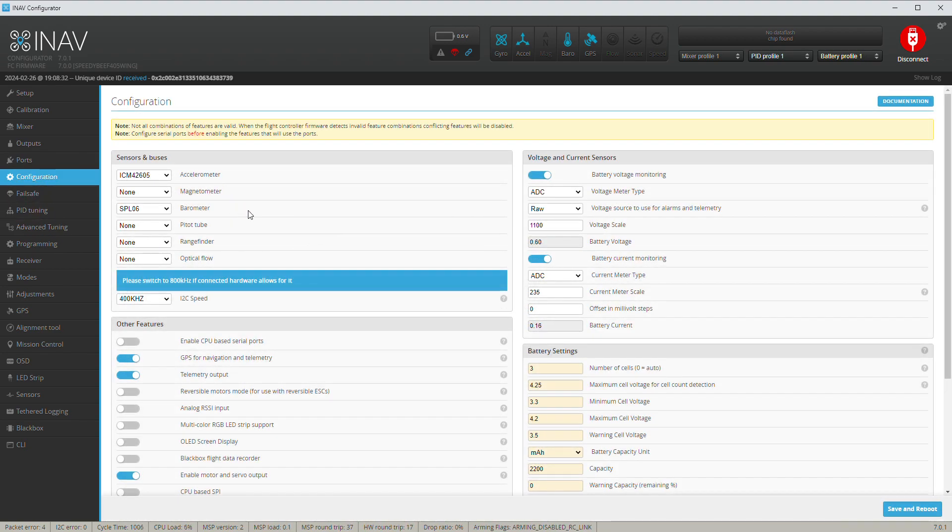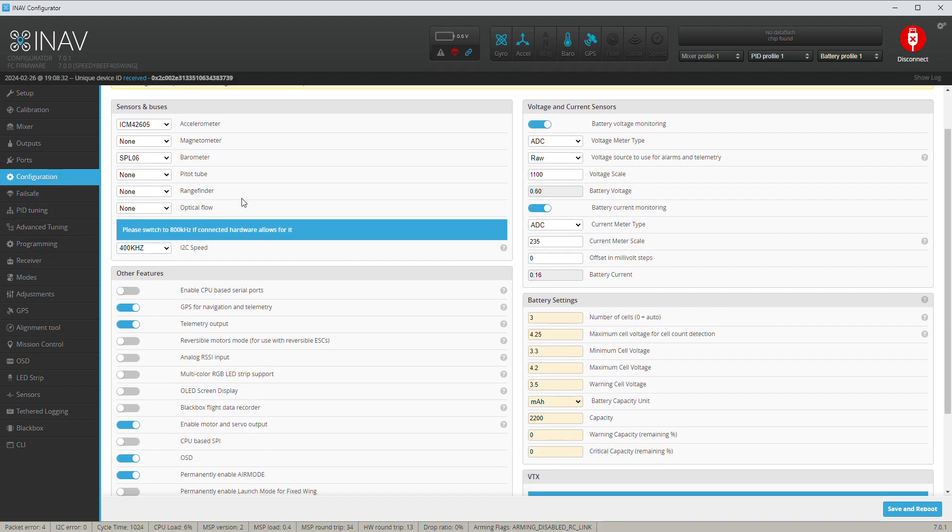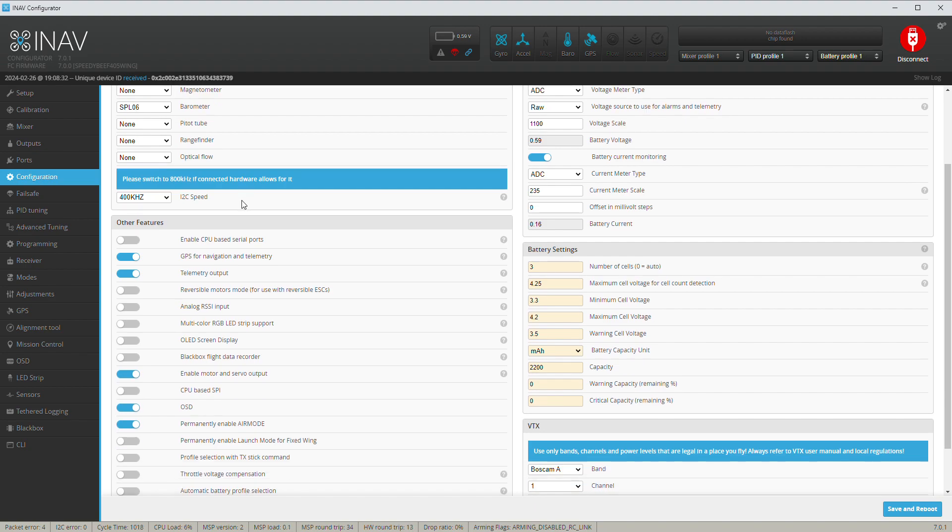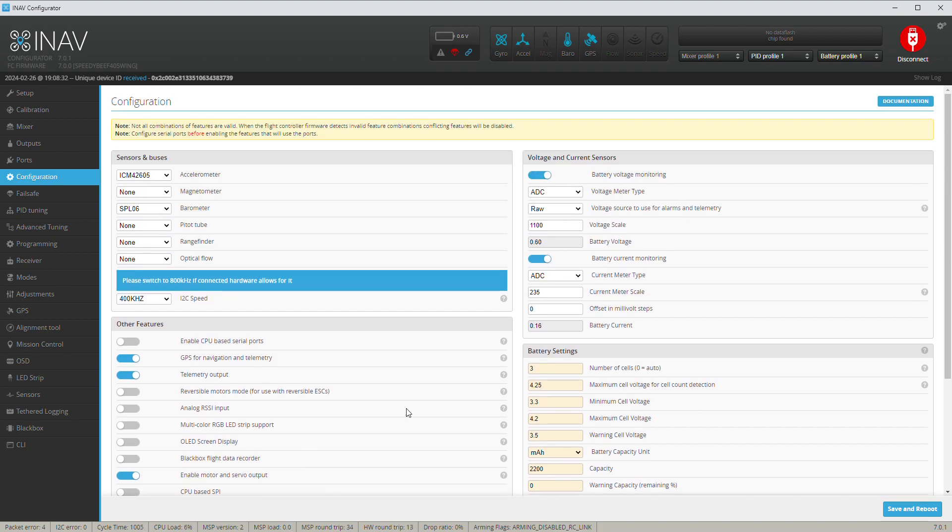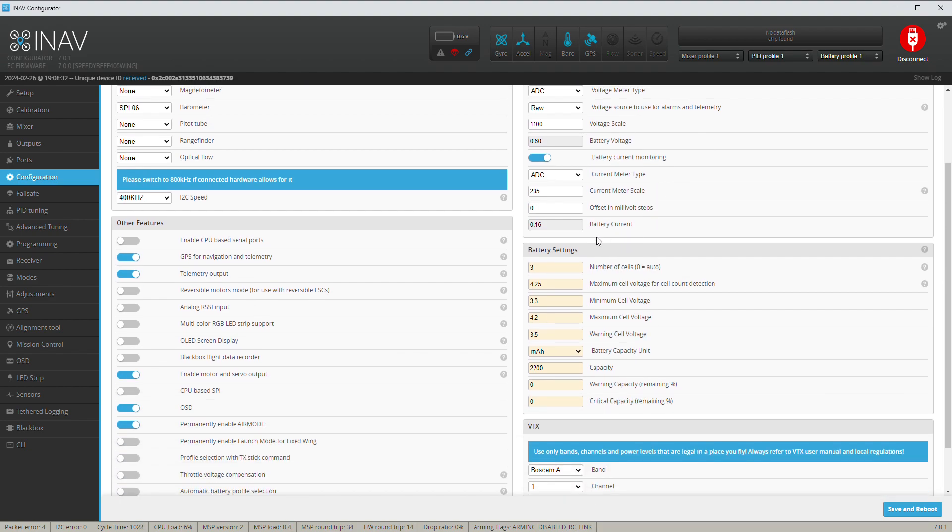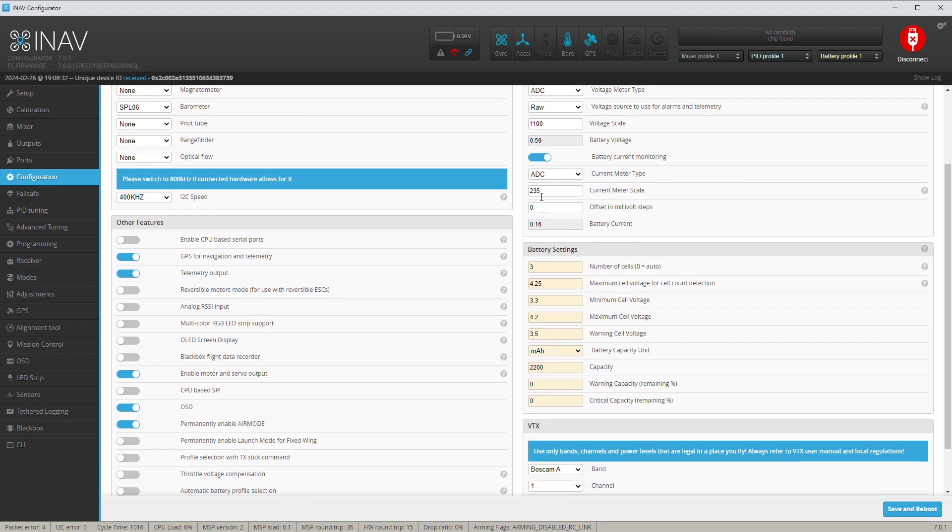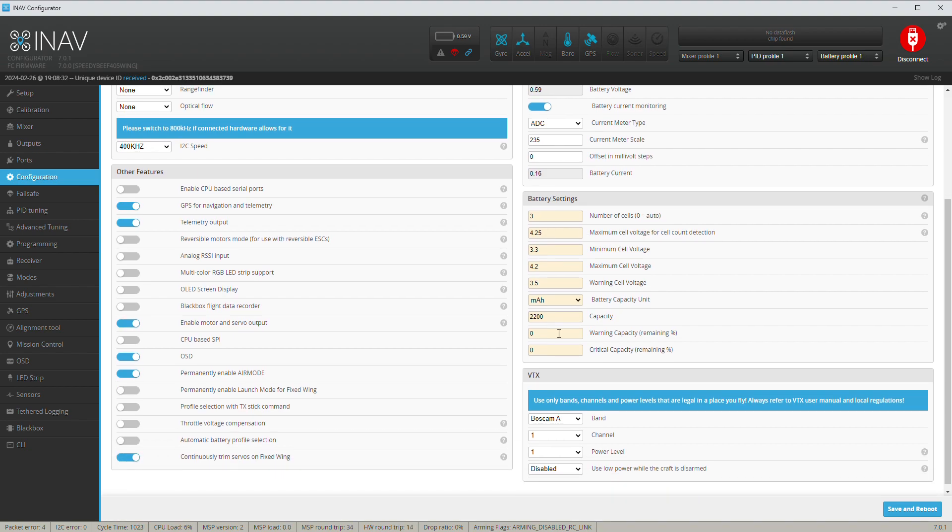All this stuff up here I didn't touch, I left it stock. Coming down further, I used GPS for navigation, telemetry output I use that, enable motors and servo output I use that, I use OSD, permanently enable air mode on, and continuously trim servos on fixed wing I use that. Up here I use battery voltage monitoring, I kept the stock 1100. I put battery current monitoring on, and I actually changed it. It was 195 when I got it. I put it up to 235. I found it gives me a better amp reading on the aircraft.